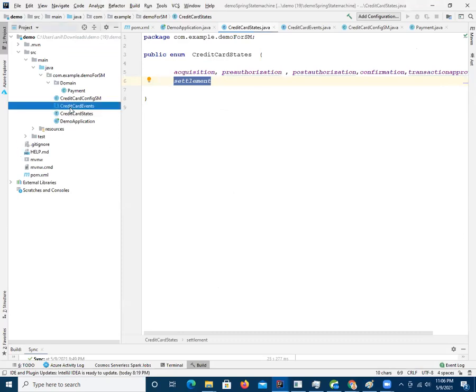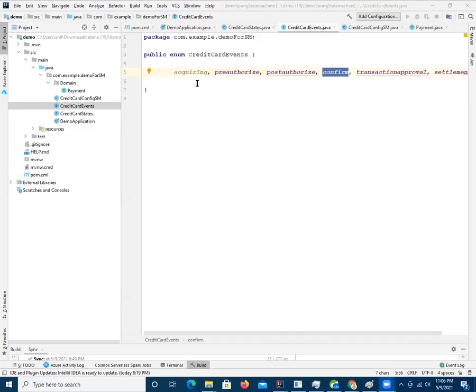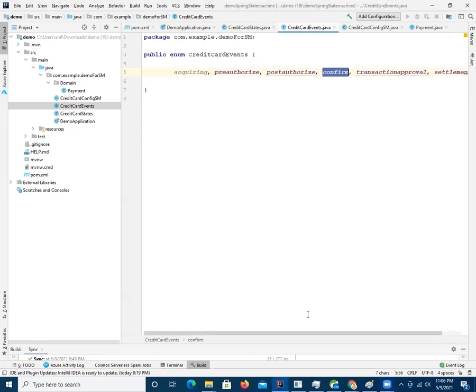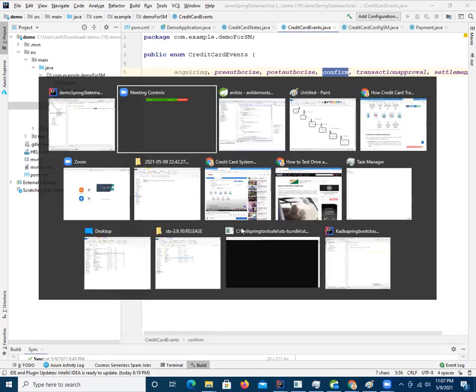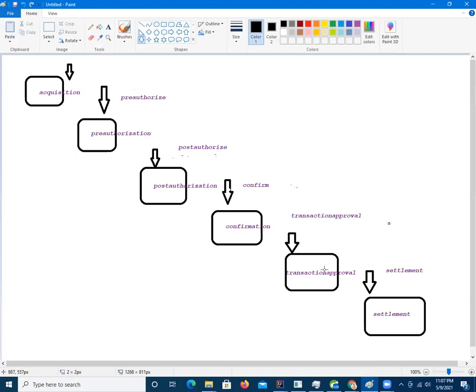Then we define the events. These are the events which we have: acquiring pre-authorized, post-authorized, confirmation, transaction approval, settlement. Now, as I said that, to go from one state to another state, you need to transition to the state for which you need event. From transition from acquisition to pre-authorization, we need pre-authorized an event. From transition from pre-authorized to post-authorized, we need event which is post-authorized. From post-authorized to confirmation, we need event which is confirmment. From confirmation to transaction approval, we need another element which is transaction approval. From transaction approval to settlement, we need another event which is settlement. But how do I define this? Where do I define this?